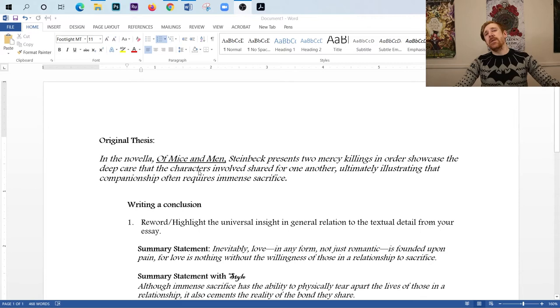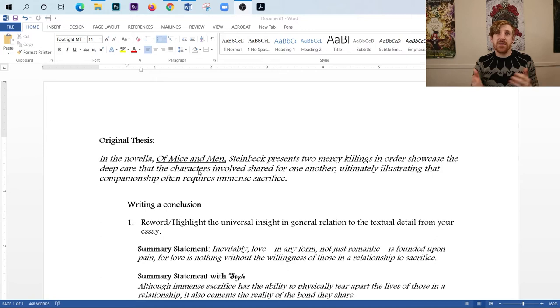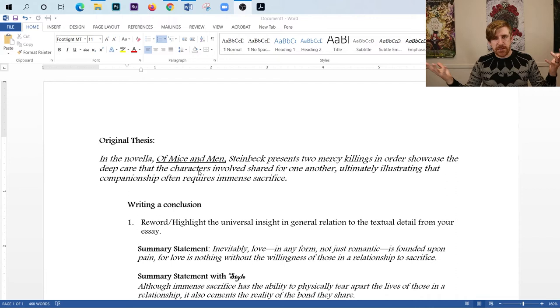I am going to just remind you all that there's a spoiler alert here. I'm using Of Mice and Men as my book. And because of that, I will talk about what happens at the end. So if you haven't read Of Mice and Men and you plan on reading Of Mice and Men, then you might want to pause it here, read the book. It's super short, and then come back and finish the video.